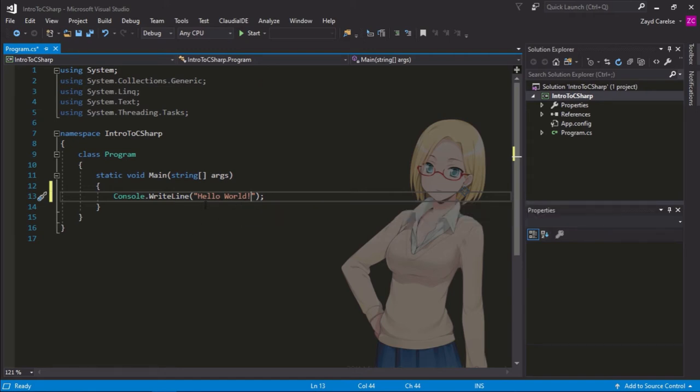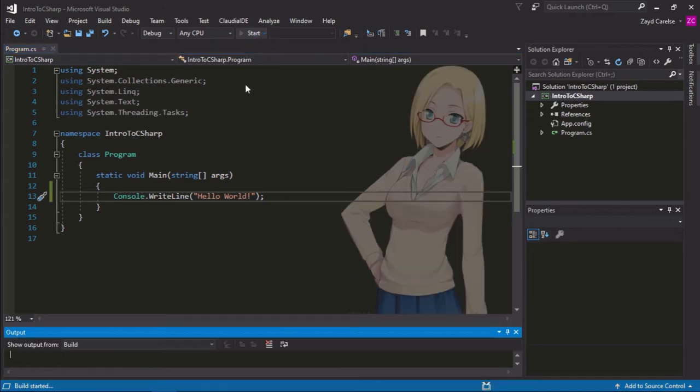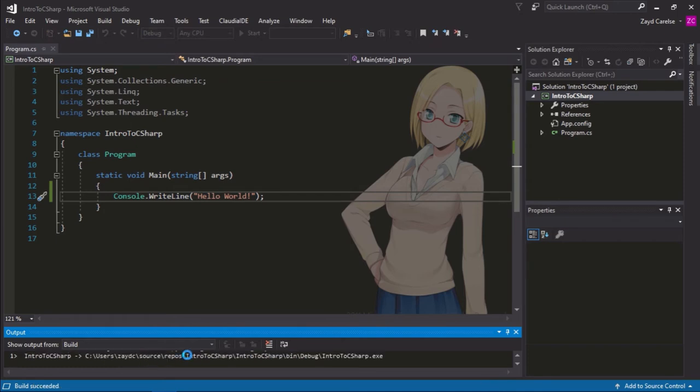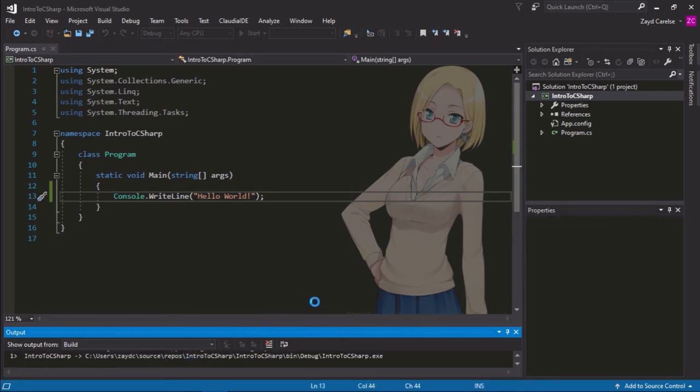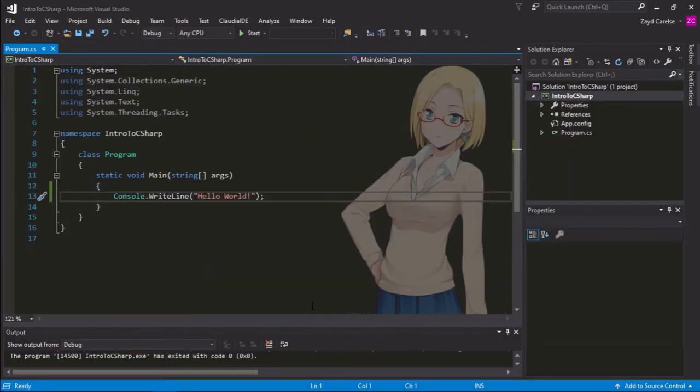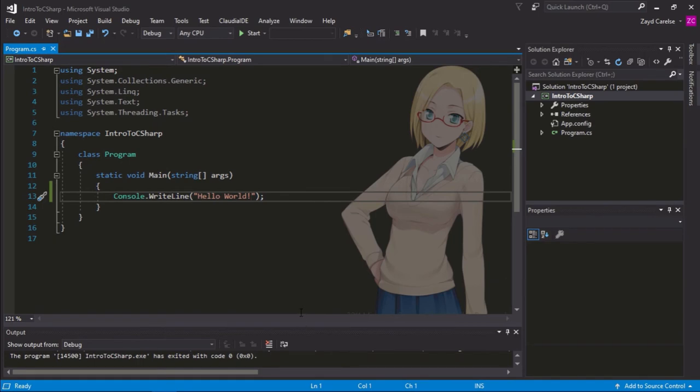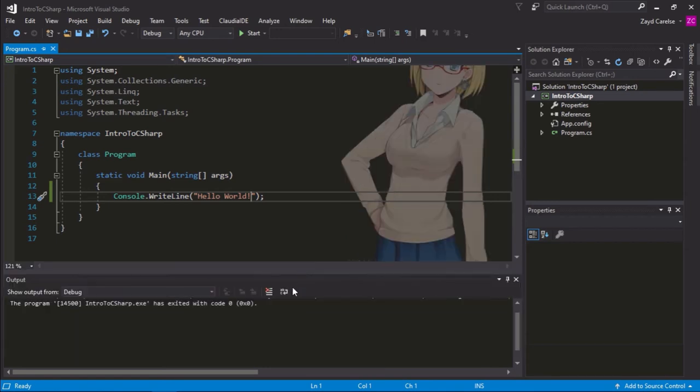Let's click start. And our program is building. Oh, but I don't see any code. I didn't see any console and I didn't see hello world anywhere. But we can see that our program has exited.